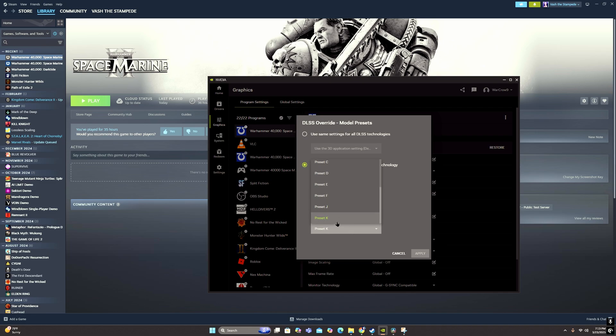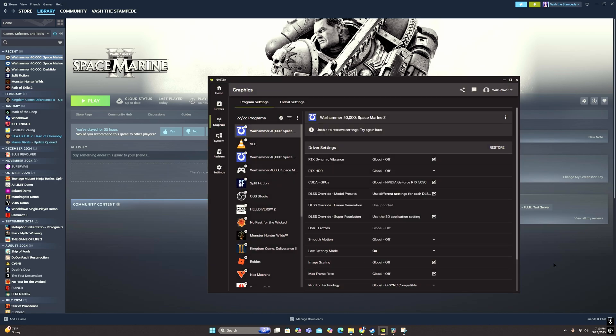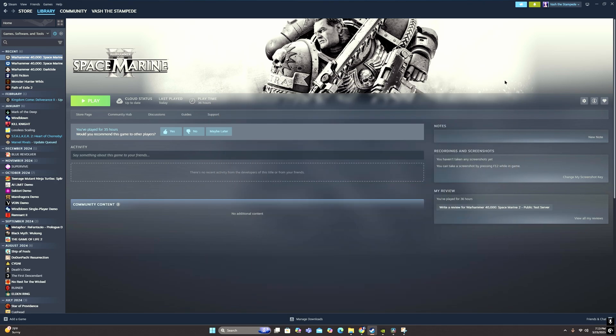So K is the latest one with the most current updates, and I believe it's better than J. So I'm just leaving it on K. So once you have K, just hit apply, and then all you have to do is open your game after that, and you should notice a huge jump in visual quality.